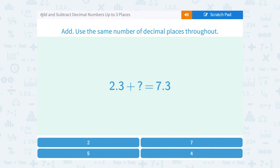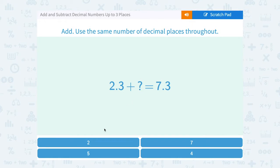Let's take a look at how to add and subtract decimal numbers up to three places. 2.3 plus which number is equal to 7.3? If you look at the answer choices, they're all whole numbers: either 2, 7, 5, or 4.